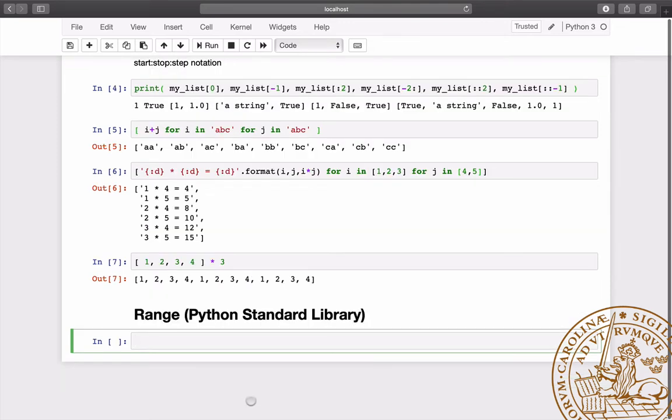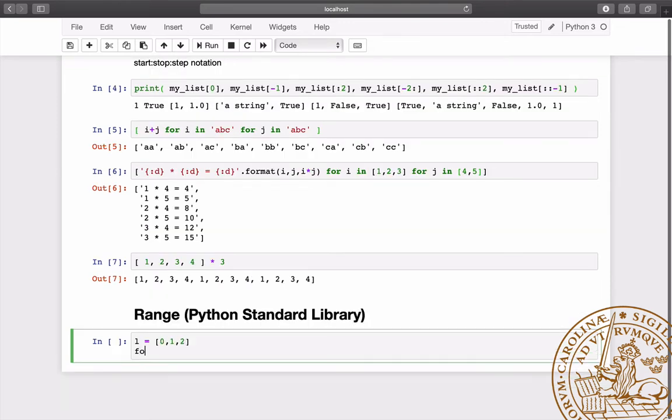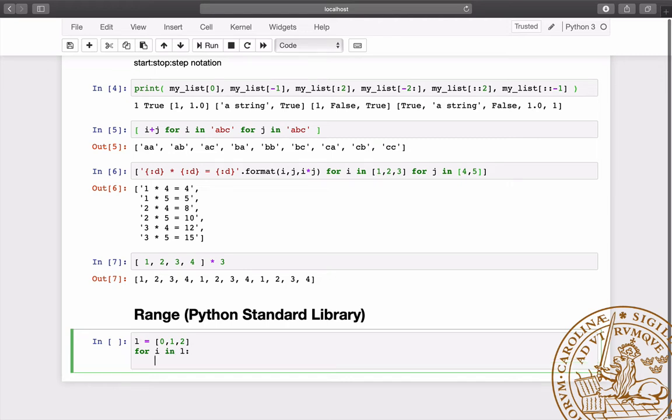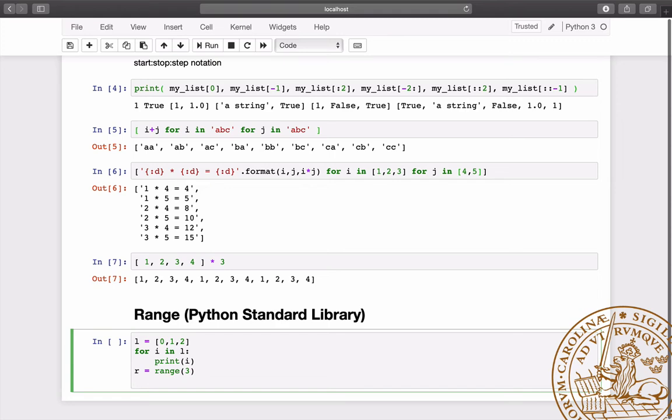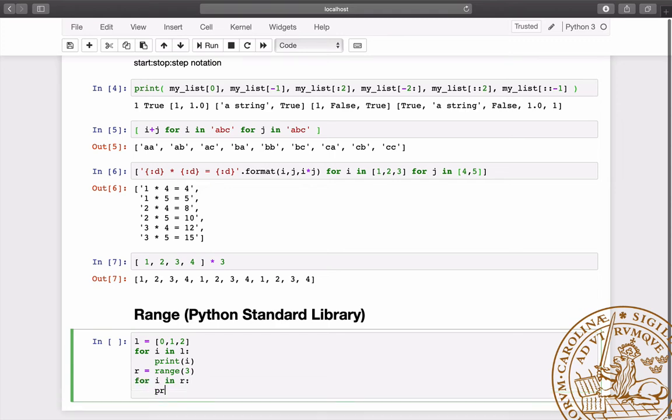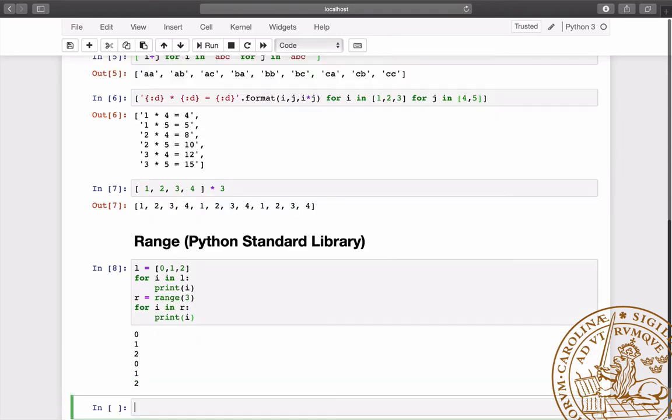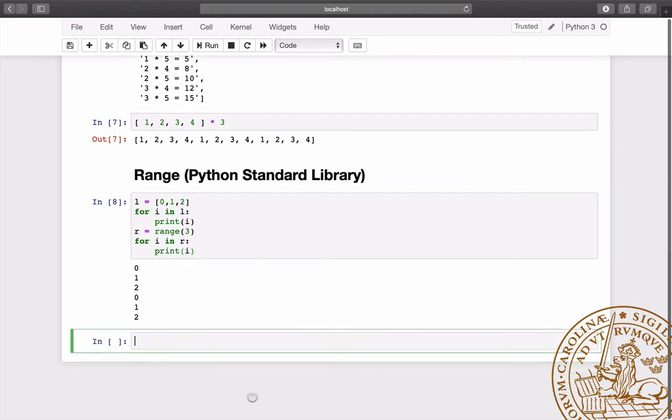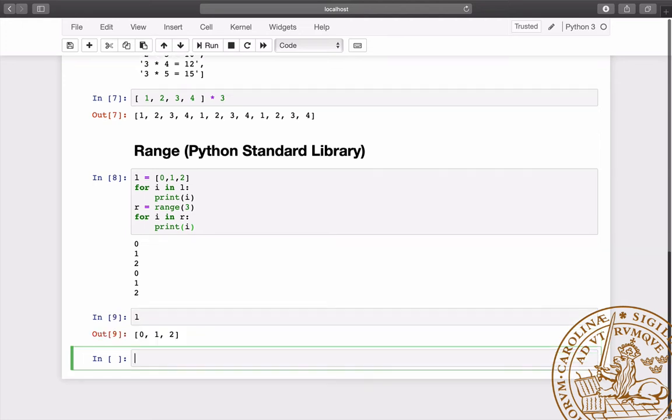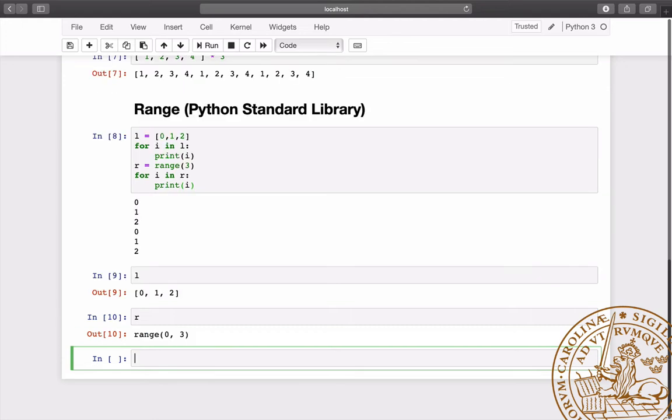The range function generates an iterator of integers. An iterator can be used in a for loop just as a list. The difference between the two is that the iterator produces the integers on the fly, while the integers are already in the list before the execution of the loop. When we need a wide range of integers, the range function provides a way to save memory.